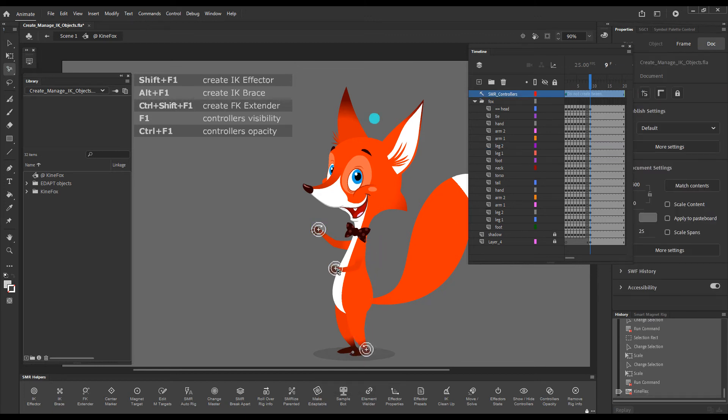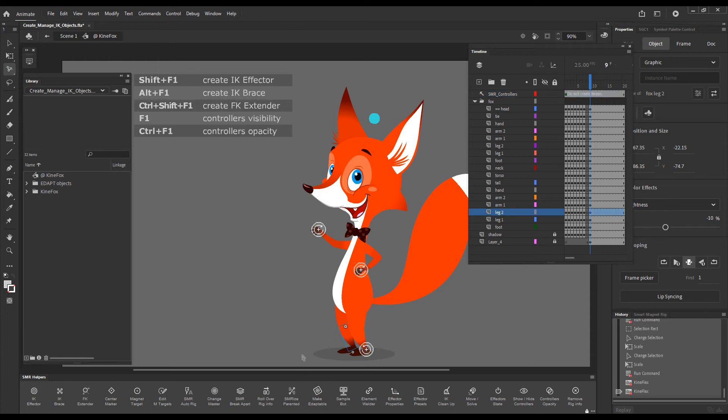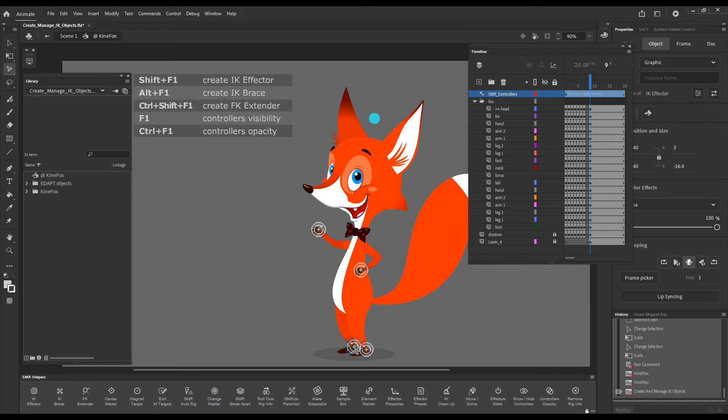Now, these ones are also correctly orientated. Selecting this one and pressing the button will add an effector to it as well.